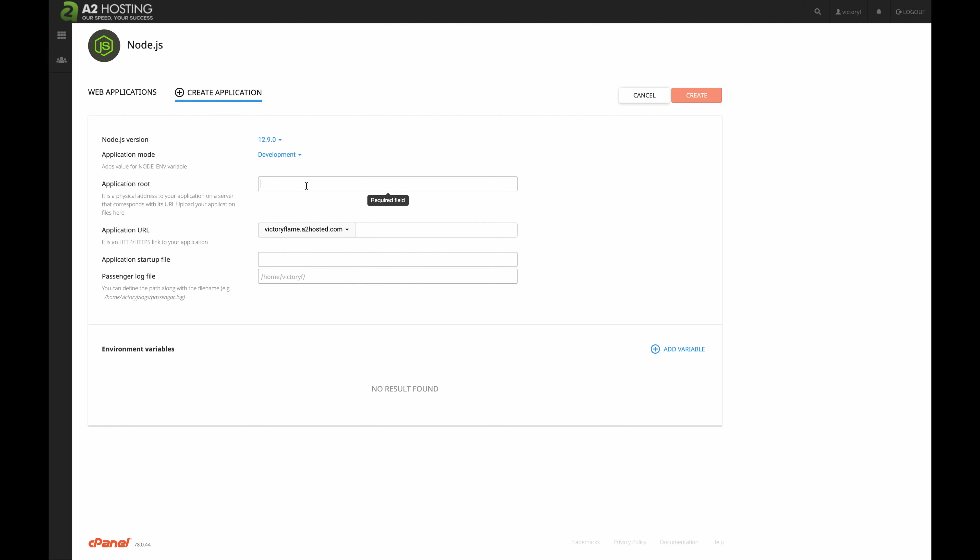Next, we want to add an application route, so pick a name you like, and this is the location where your Node.js project will be located in your file system. I'm just going to name mine A2 Node.js.